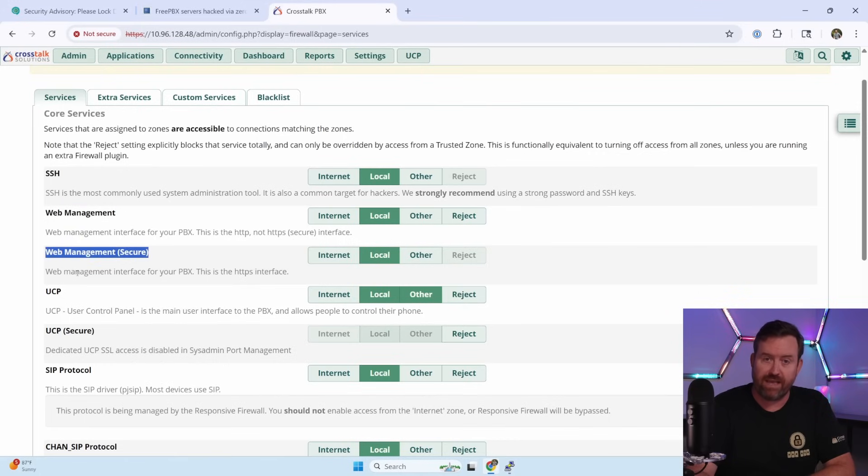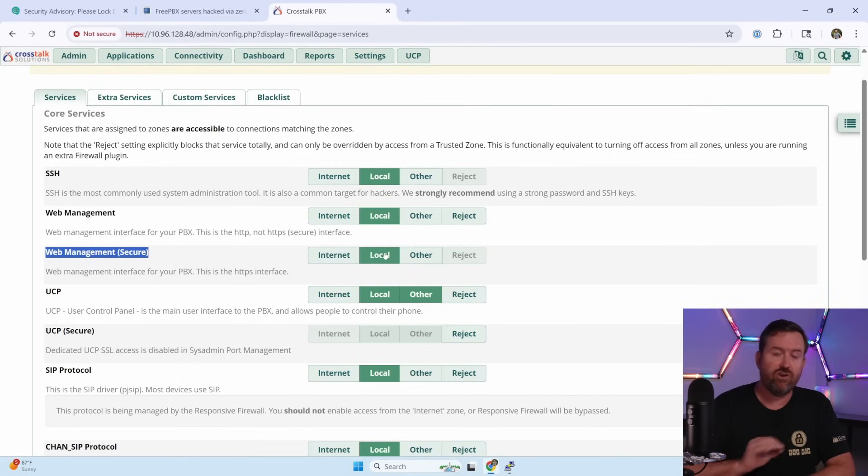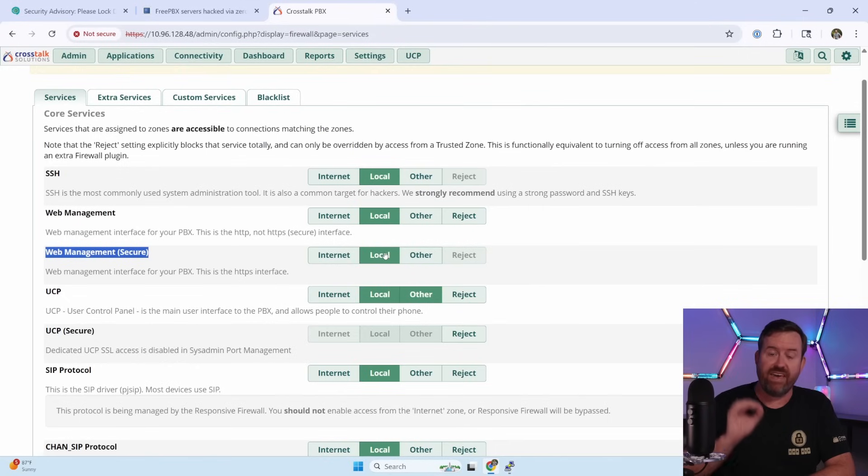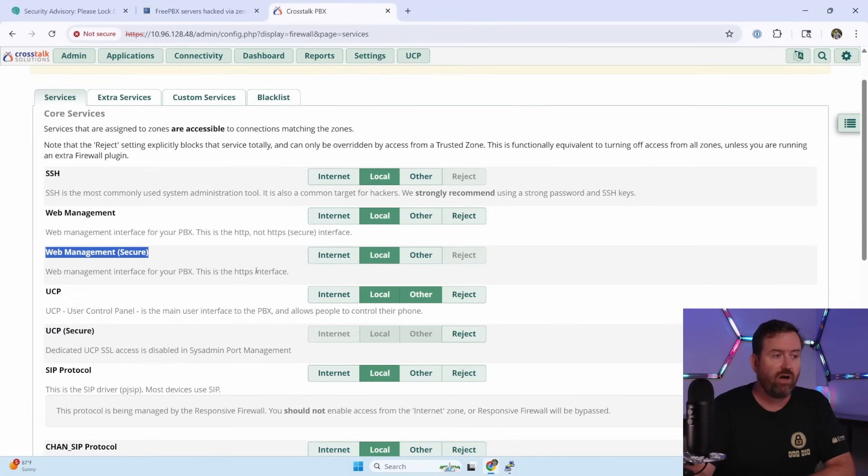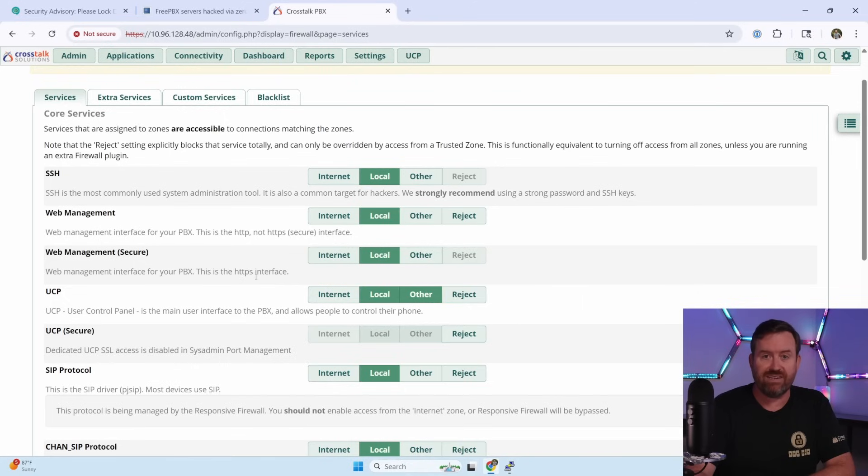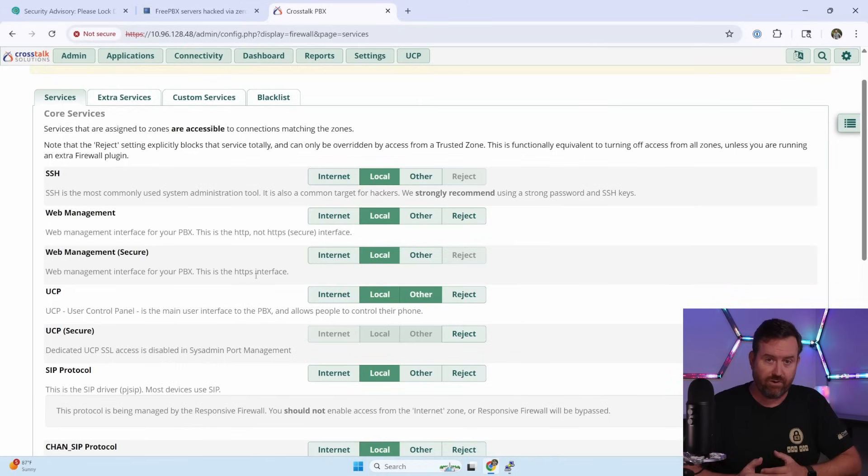The one you want in particular here is web management or web management secure. This is the FreePBX admin GUI. Now notice in mine, it's only opened to the local zone and no other firewall zones. That's what you want to see. If you see internet toggled on, or if you see other toggled on, you're going to want to start to dig deeper because those are the systems that are affected by this zero day.